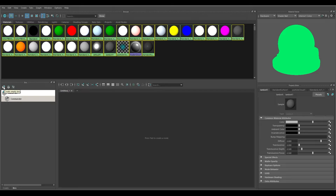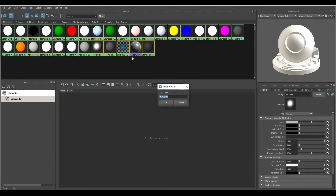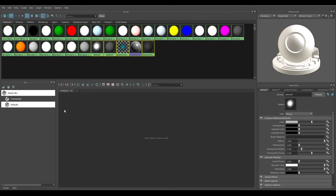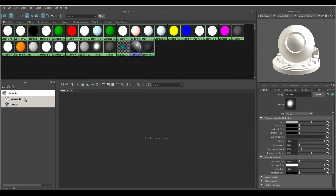There's also a middle button on the toolbar that says 'Create Bin from Selected.' If I select, for example, the default materials like Lambert 1, Particle Cloud — holding Shift to select all these default materials that are in every scene — I can click this button to create a bin from the selected materials. It asks for a name, so I'll call these 'Defaults' and hit OK. All those materials I had selected are automatically added.